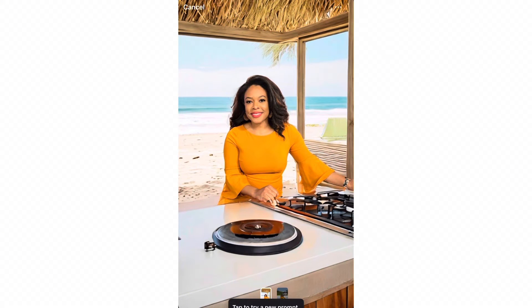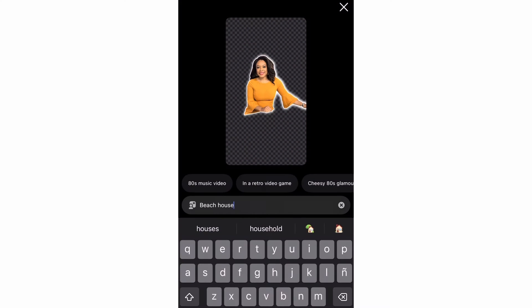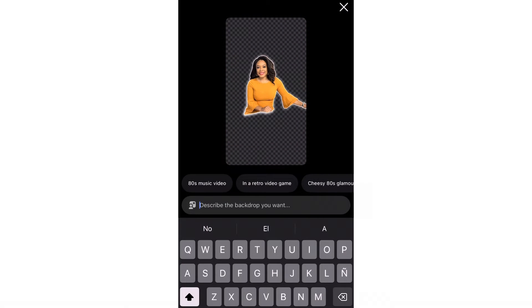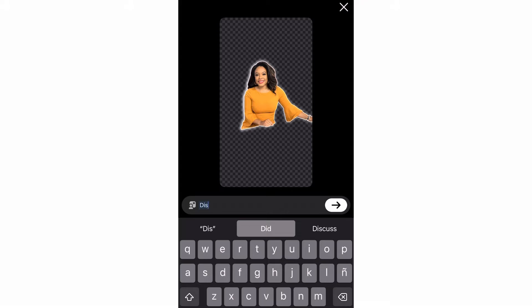Then I tried something else. The next prompt I tried, I asked to be in a disco room. So then it changed it to a disco room.